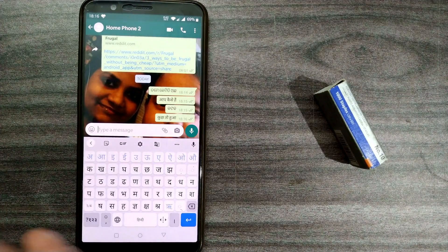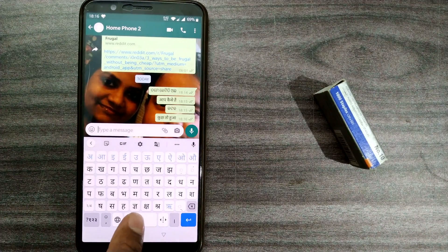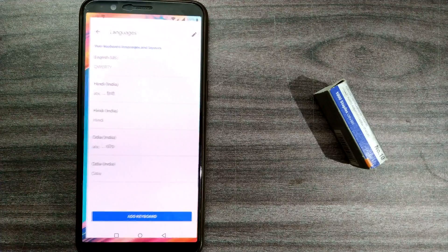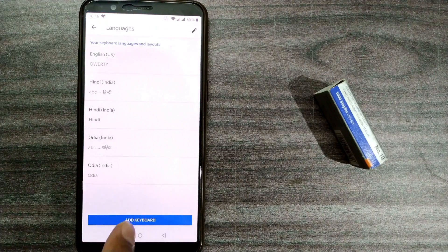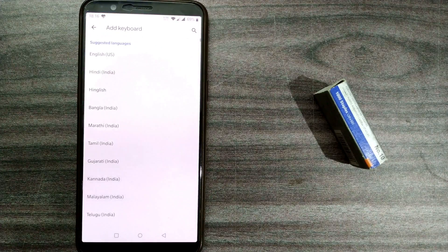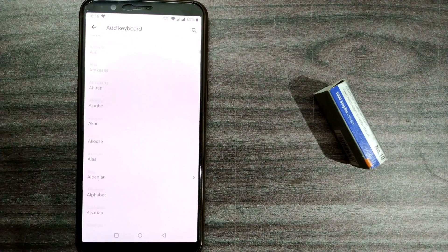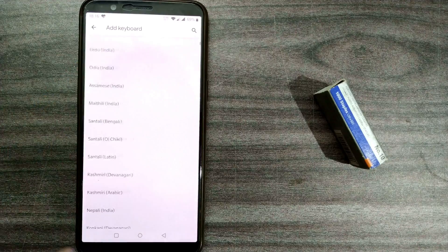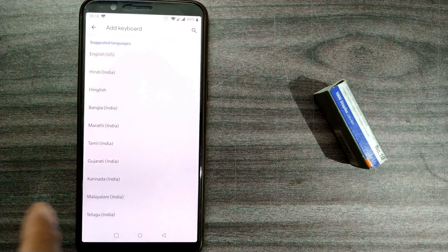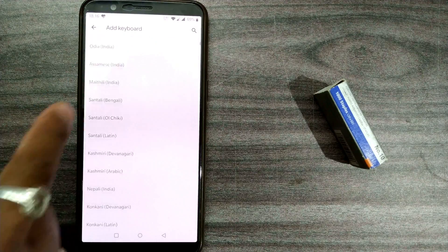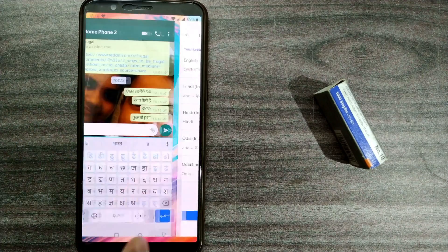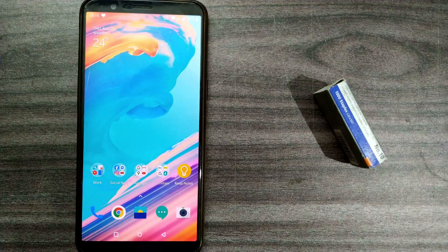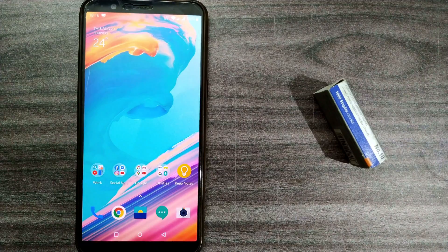Once again, to summarize: long-press the keyboard, go to language settings, choose 'Add Keyboard,' and here you can choose whatever language is available. You have to find it and select it.